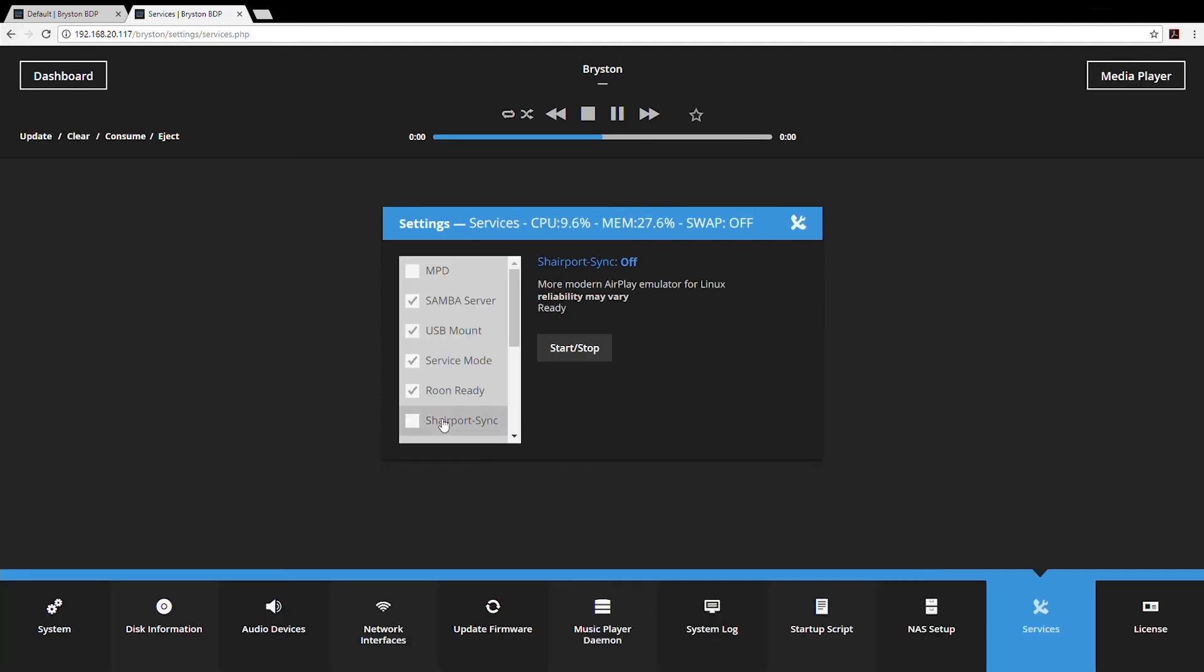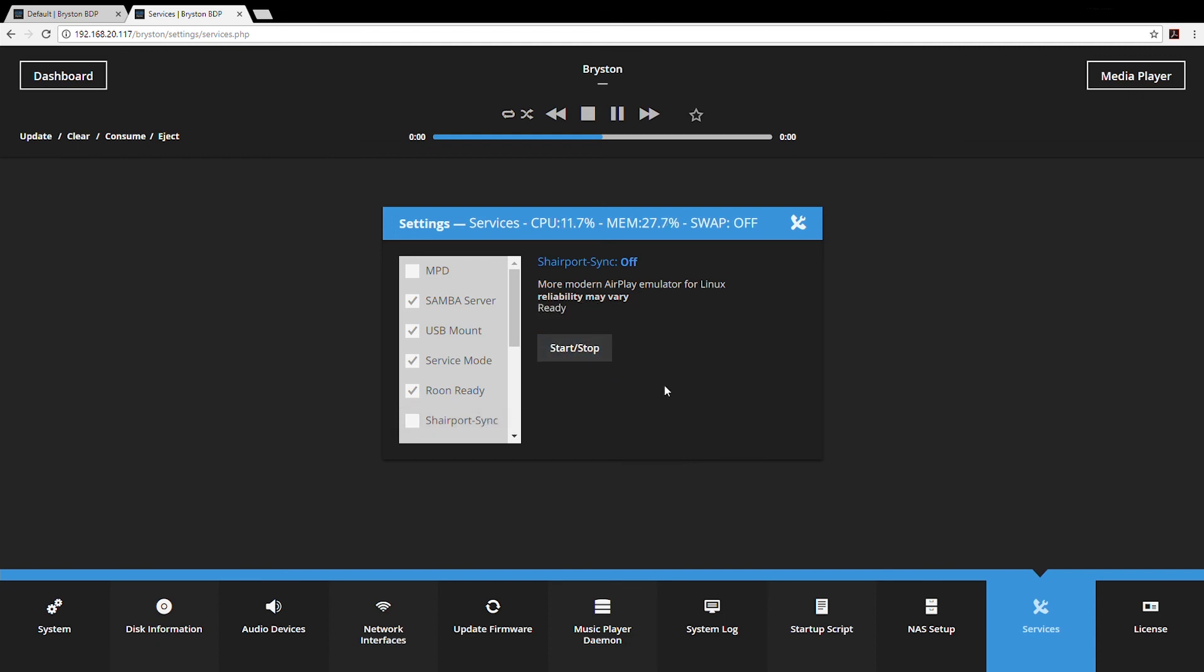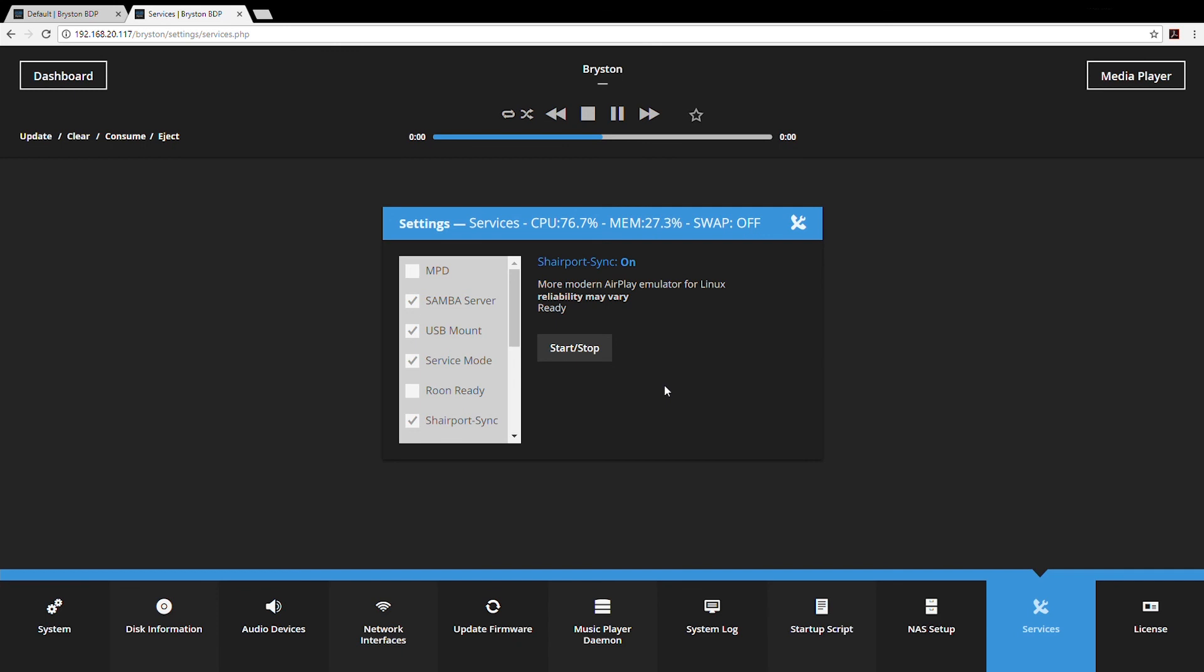Shareport Sync is a method of sending audio from OSX device or iOS device to your BDP. With Shareport Sync turned on, the BDP will show up as an AirPlay enabled device on your network. This makes it convenient for you or your friends to play music through Spotify or some other iOS app through your BDP and on downstream to your DAC.